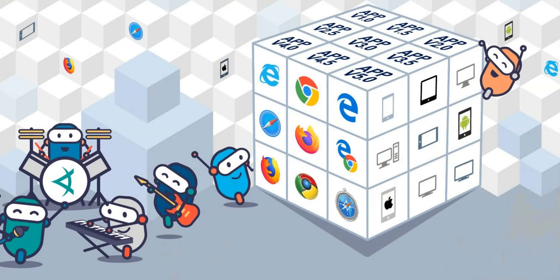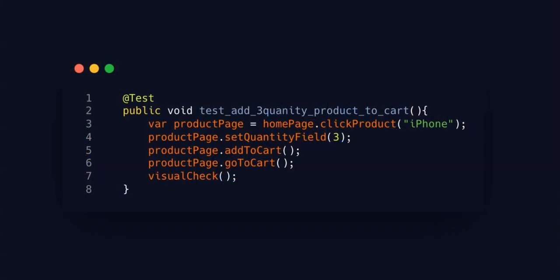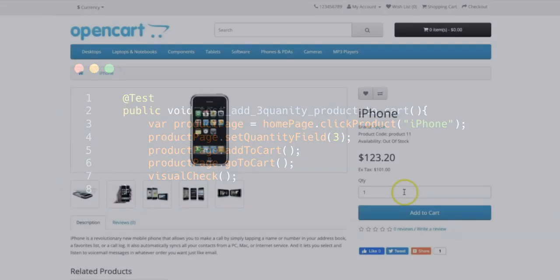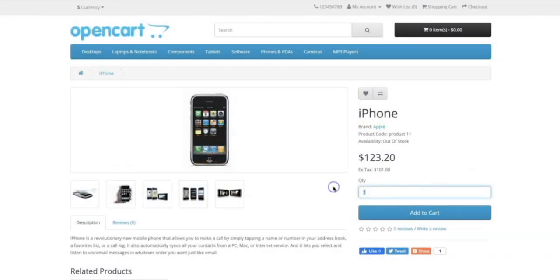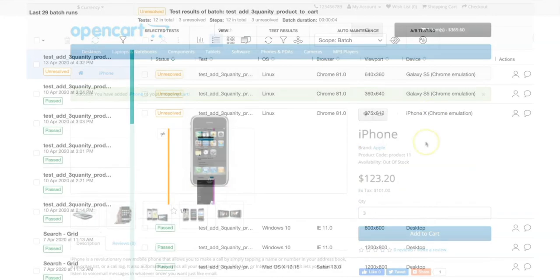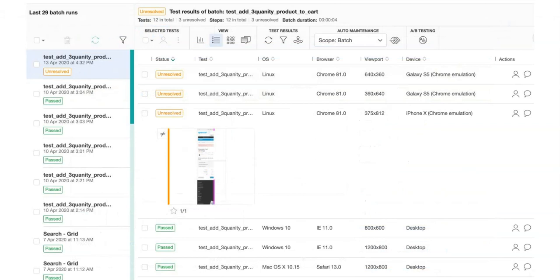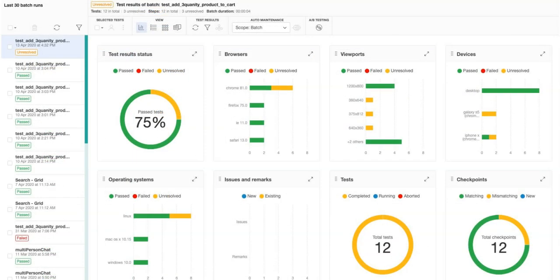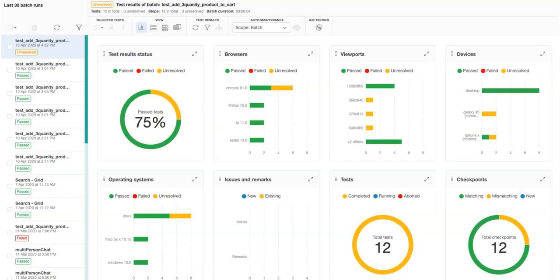Introducing the Applitools UltraFast Grid, a modern approach to cross-platform testing. The UltraFast Grid allows you to write and execute your tests once while validating your application across all of your supported configurations in a matter of seconds.